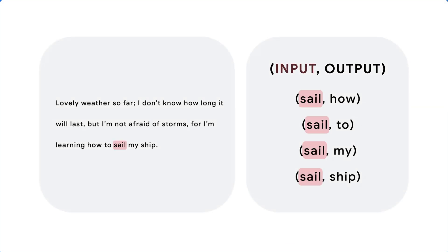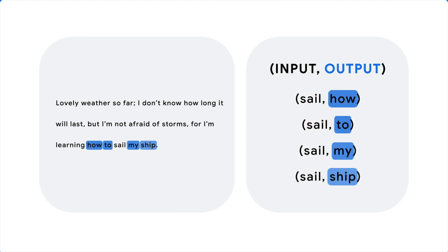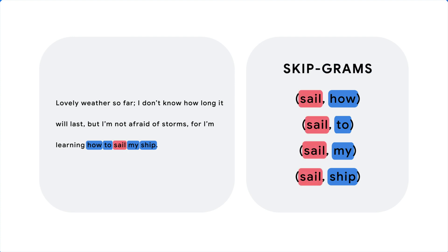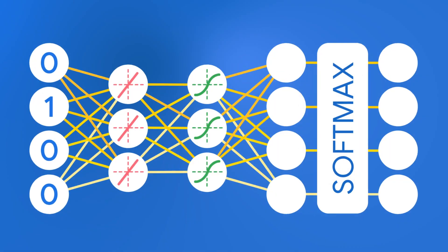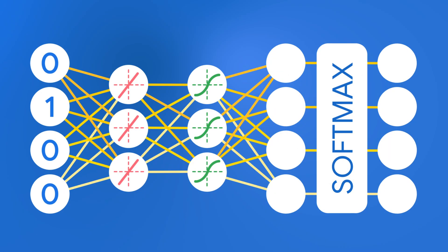The input will be a word in the text, and the output, the value we're trying to predict, will be a nearby word within the same sentence. These input-output pairs are called skip grams. The more skip grams we generate, the better our model, but the longer it will take to train.